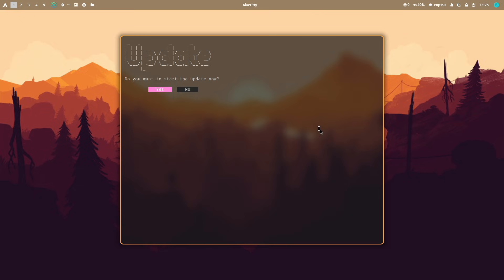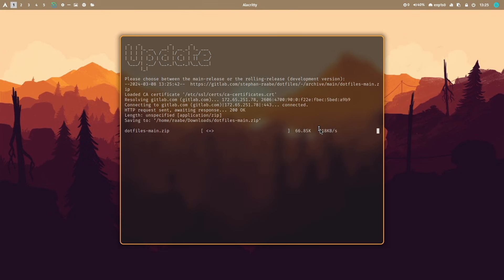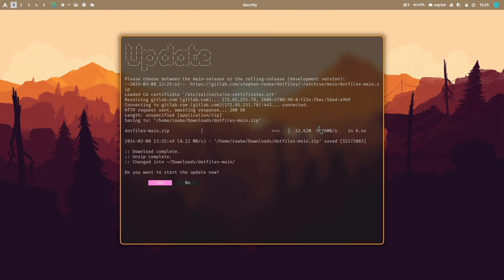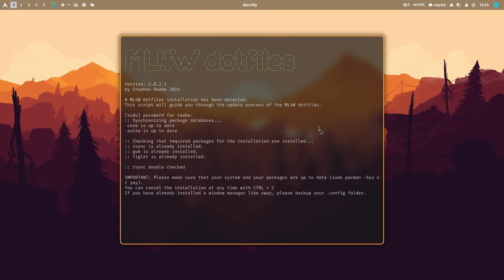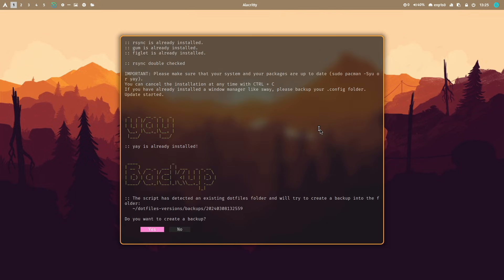Let's do this. Do you want to start the update now? I confirm this with yes. I take the main release. This is the official release of the MyLinux4Work dotfiles. I confirm this. The installation starts. Download is complete. I start the update now.